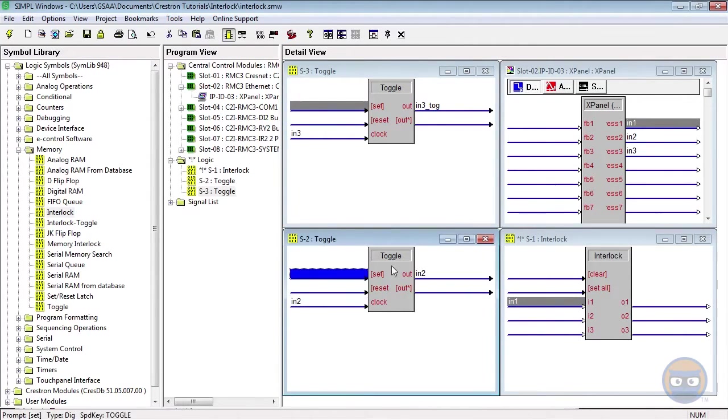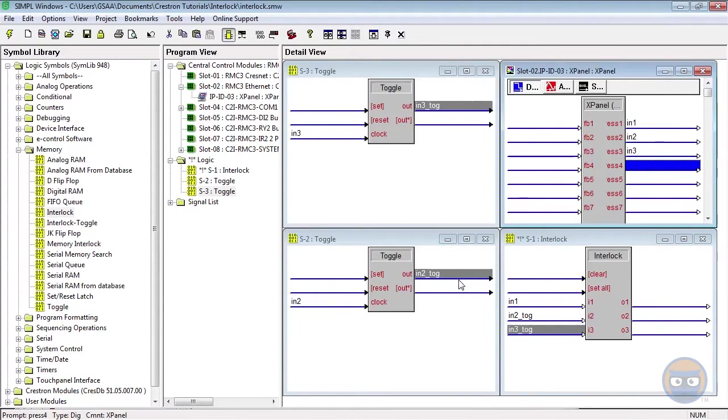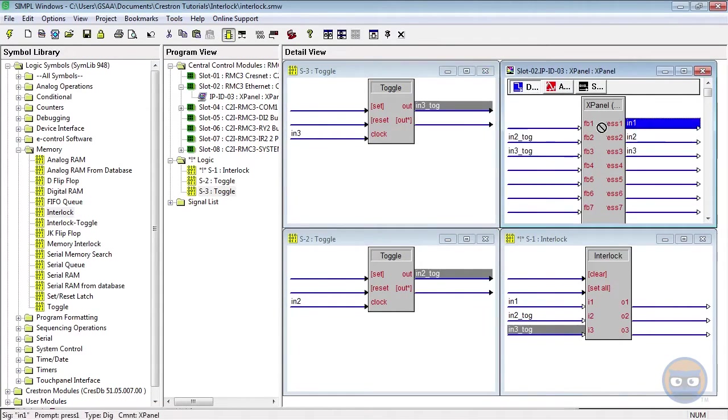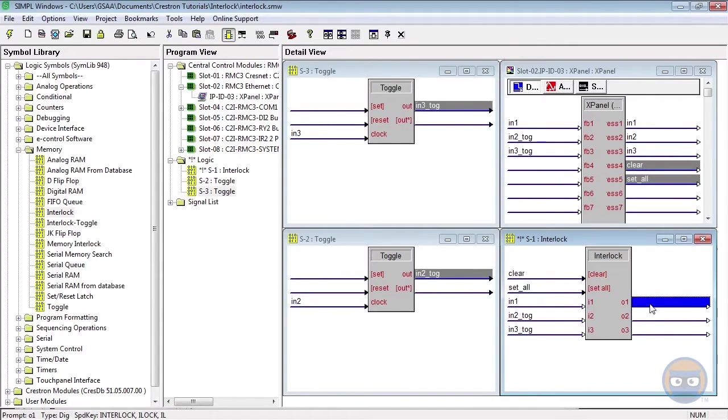And I'm going to take the outputs of the toggles and feed them into the interlock. And I'm going to use two outputs of the X panel to drive the clear and set all inputs of the interlock.